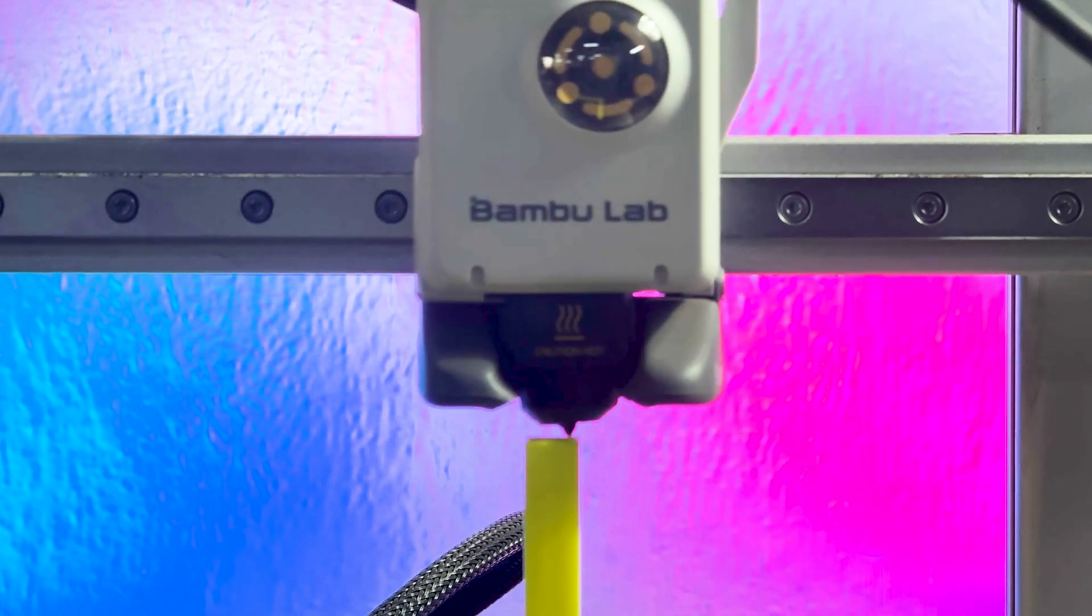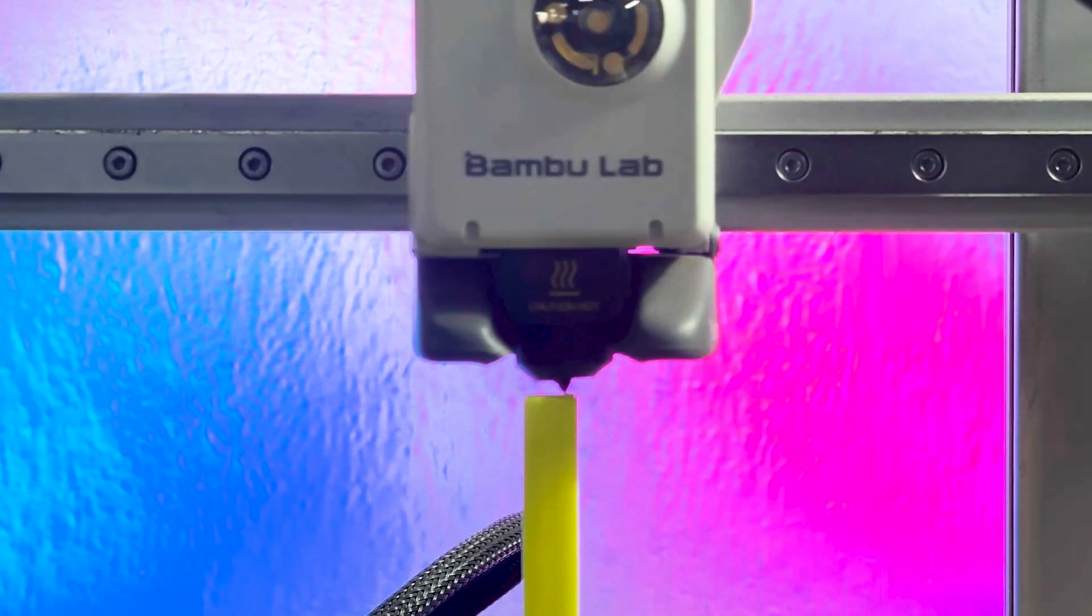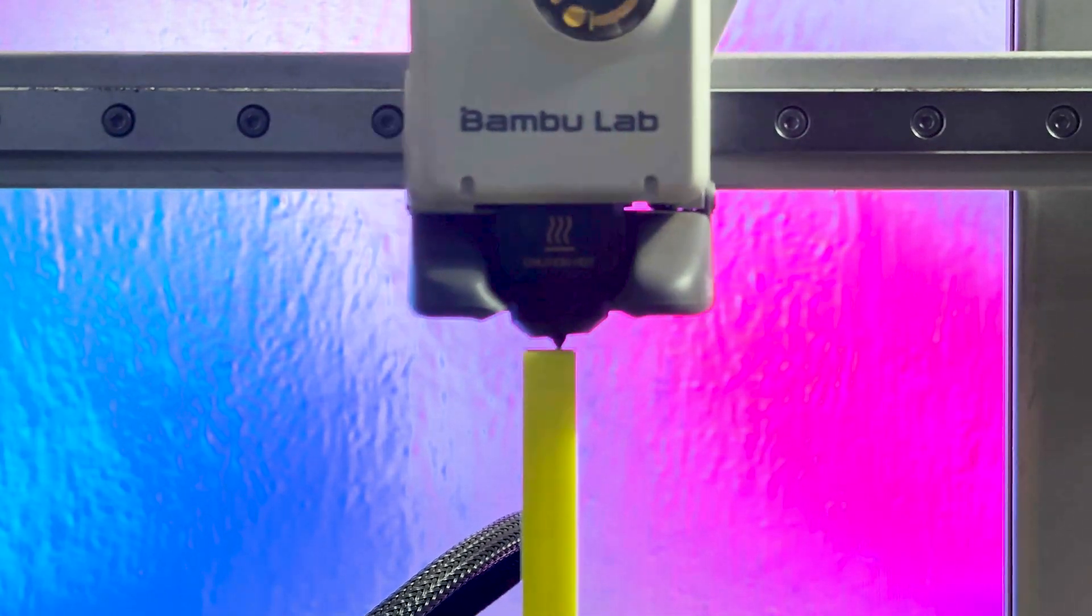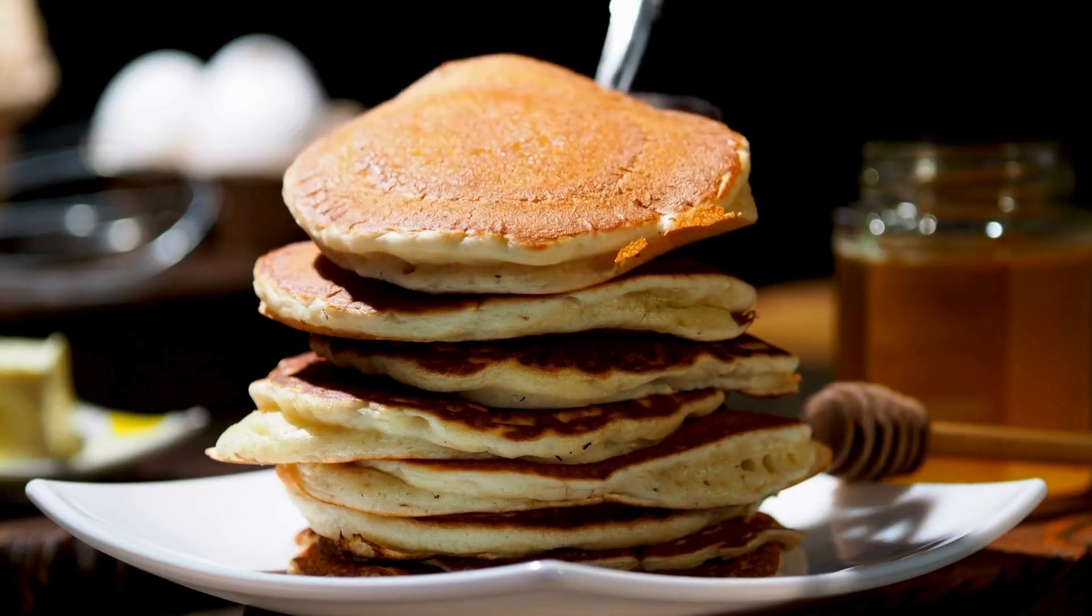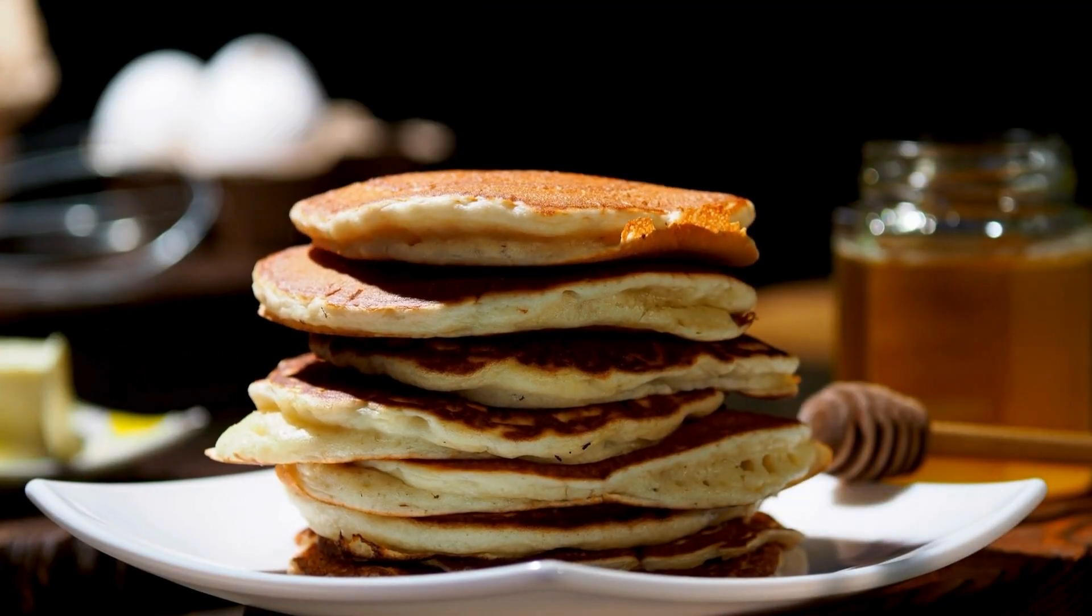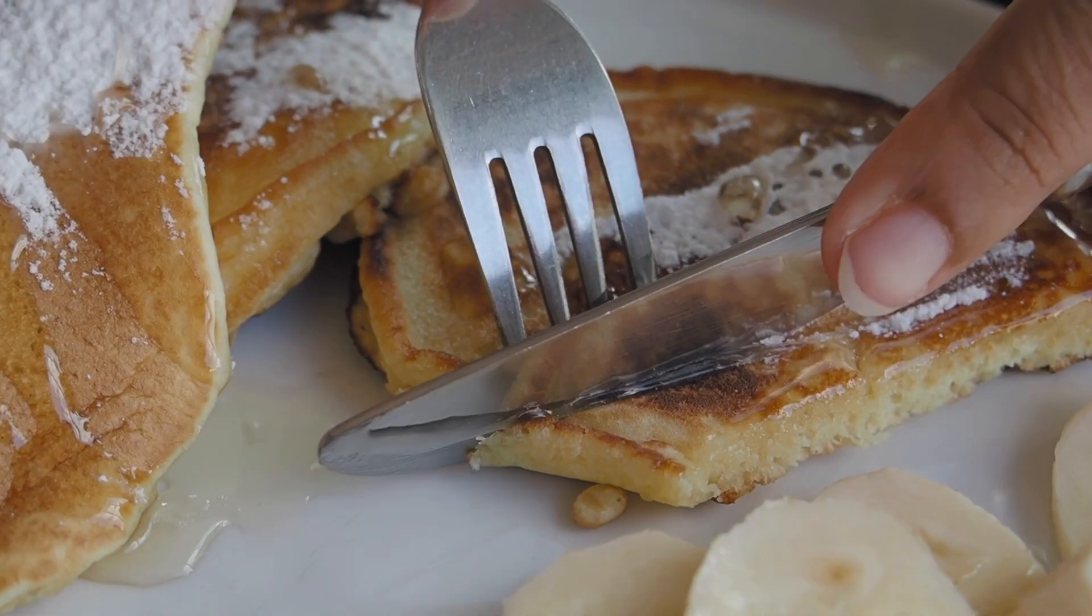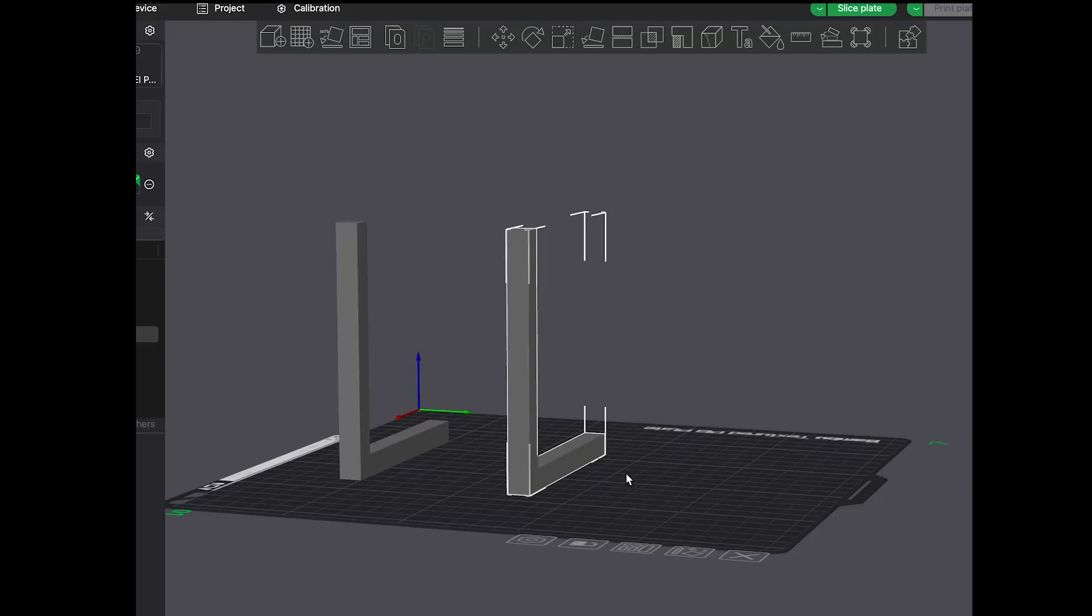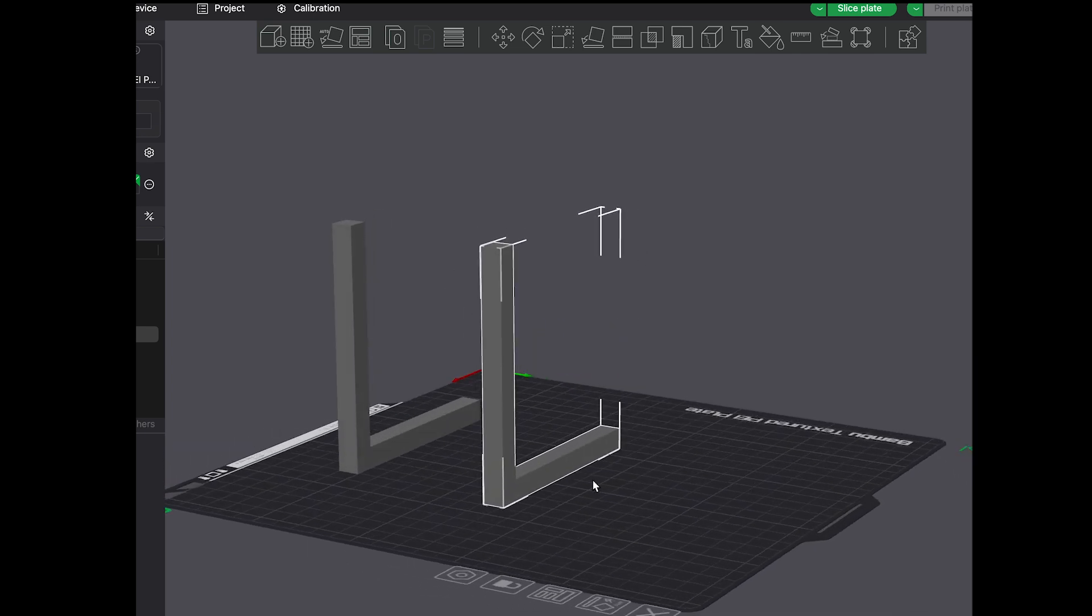When your printer lays down filament layer by layer, each of those layers is fused together, but they are never as strong between layers as they are within a layer. Think of it like a stack of pancakes, easy to peel apart between the layers but really sturdy across each pancake. So if you want maximum strength, you need to align the forces your part will experience along the layers, not between them.